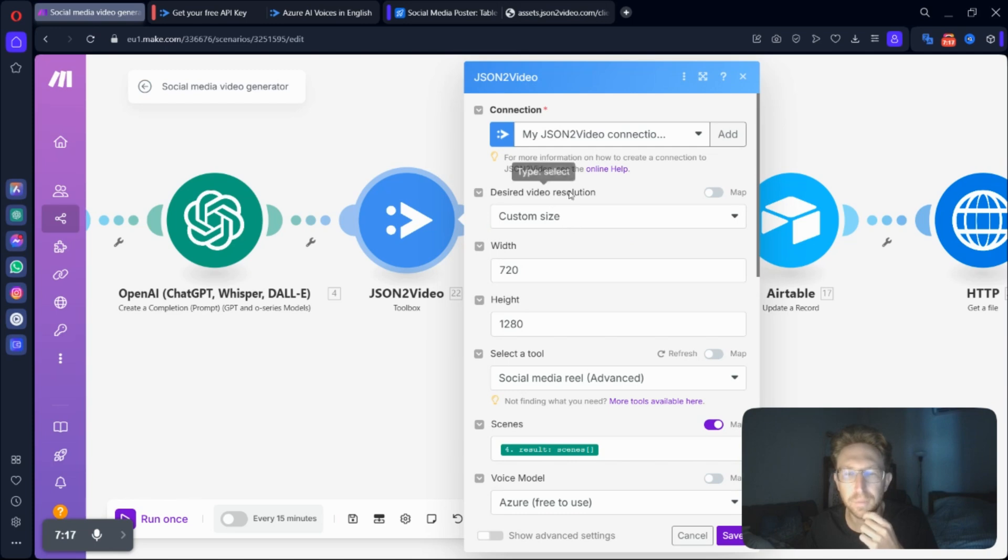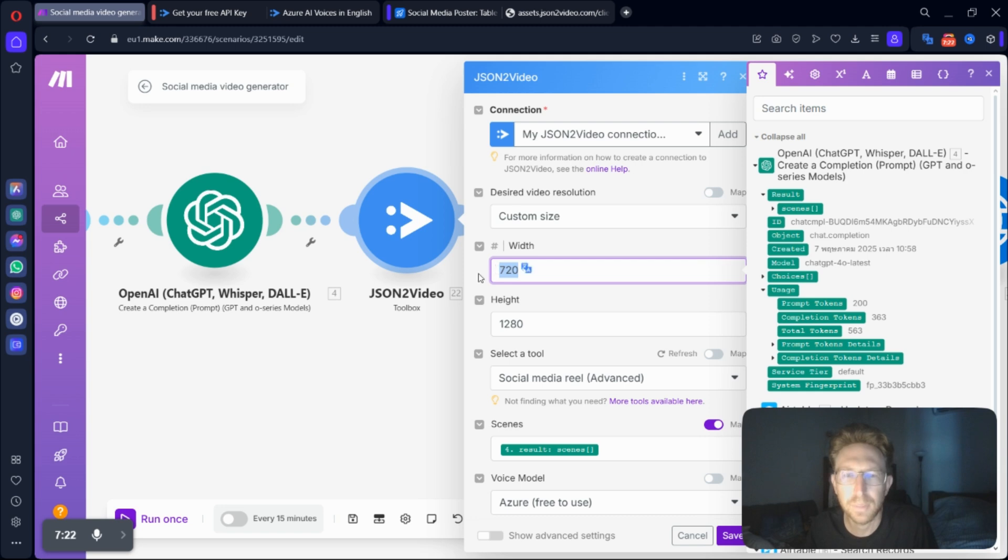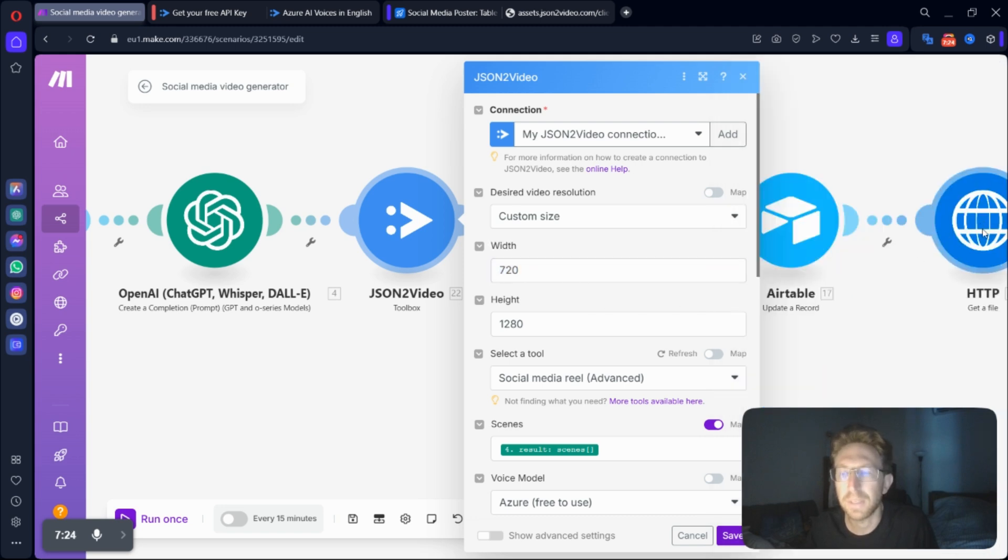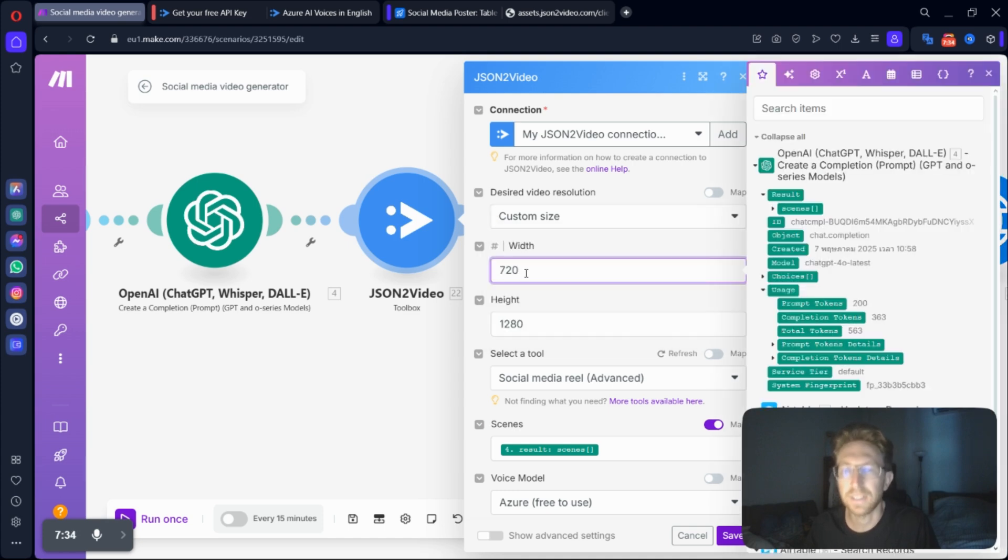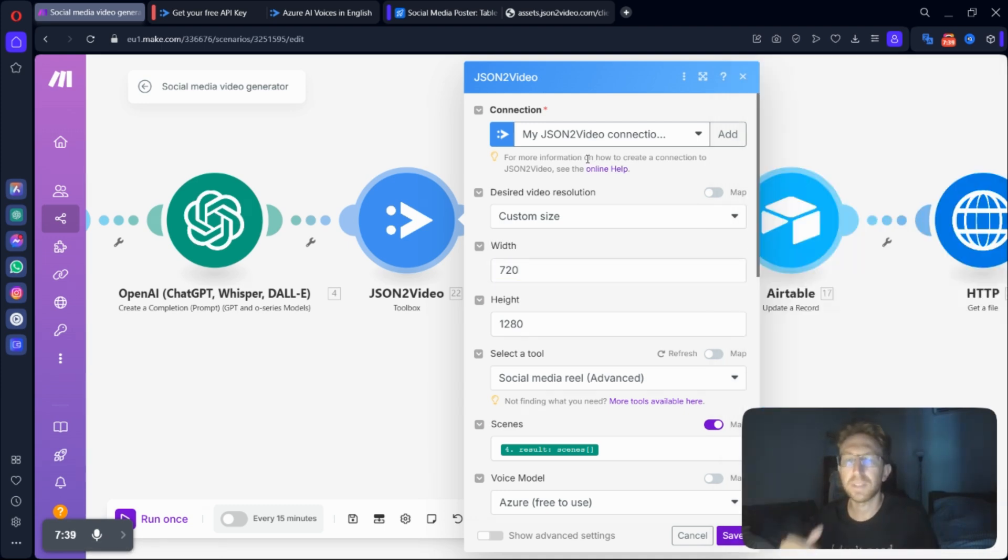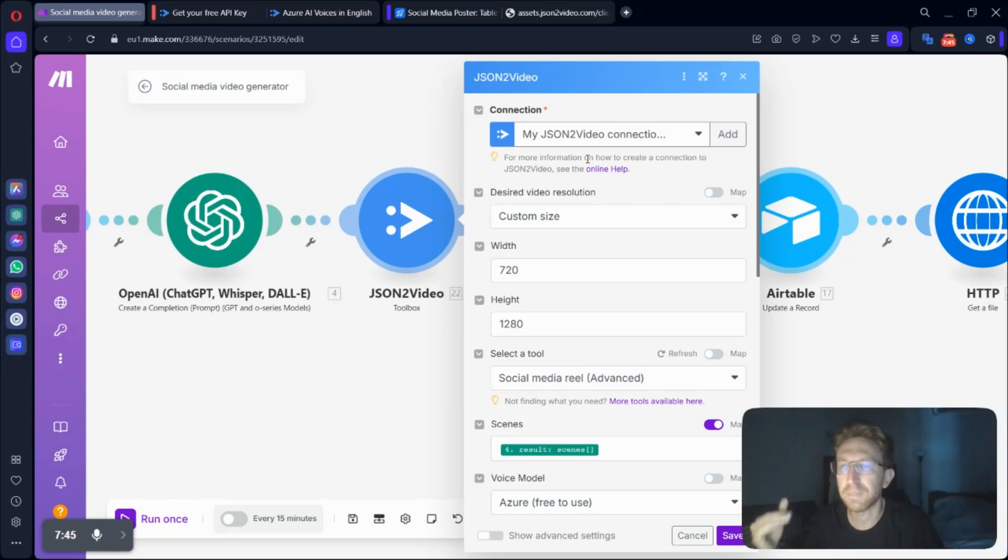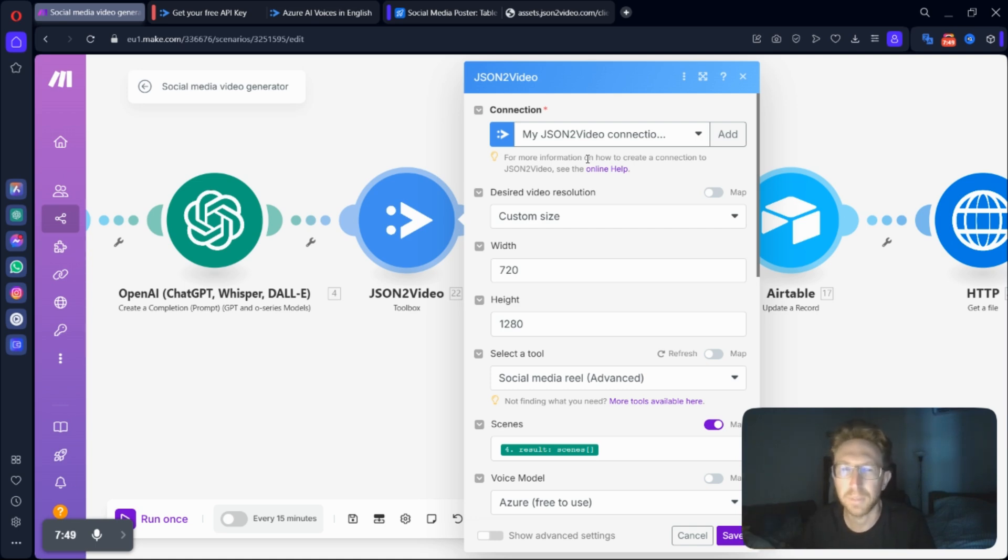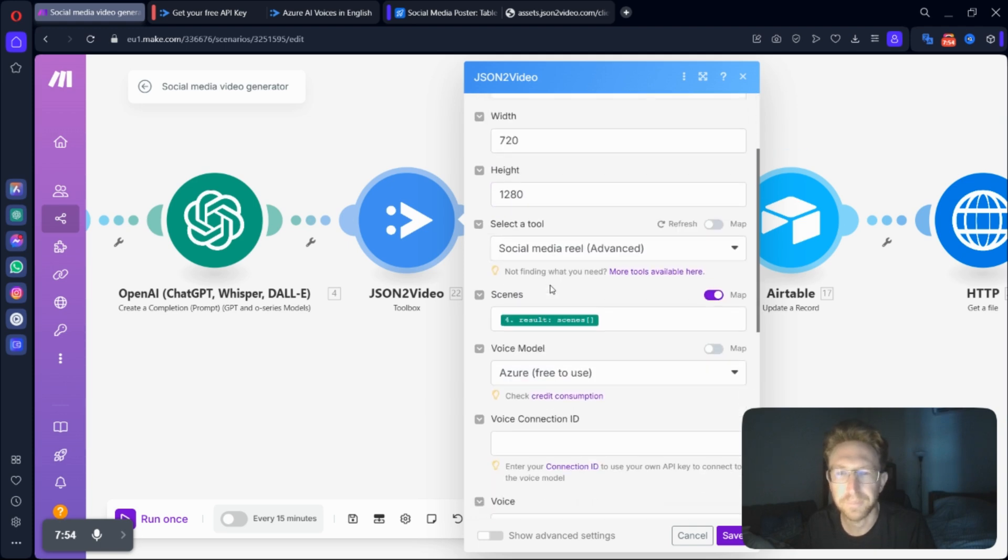And from here, we can easily set the resolution size. I actually had to scale mine down a little bit because there's a limit to the file size that you can get from the HTTP request. So I just basically, the default is 1080 by 1920, but I scaled it down to 720 by 1280 just to make the file size smaller because I'm still on the free plan of make.com. So it's capped at about 5 megabytes, and you can't download anything above that unless you upgrade to the paid plan.